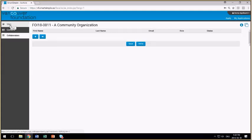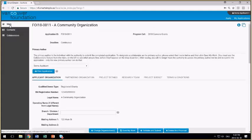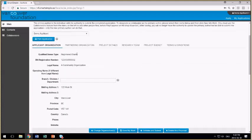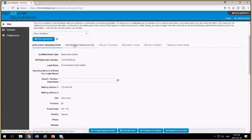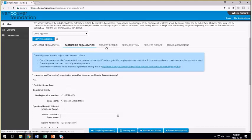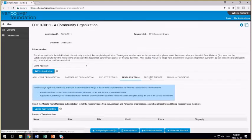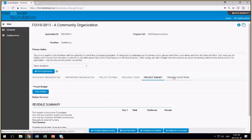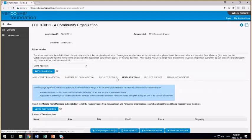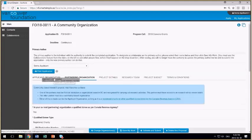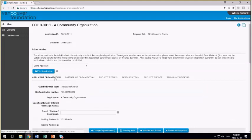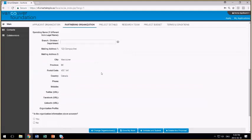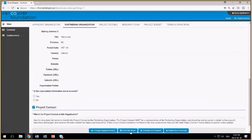On the right hand side, any contacts that are currently associated with a community organization will be listed here, and any collaborators that I've set up to work with me on this application form are also listed here. At the bottom of the screen, you'll see the different tabs that have different parts of the application form that you'll need to fill out. You can navigate to each section of the form without completing the information in the previous section. At the bottom of the form, you'll see these four action buttons.